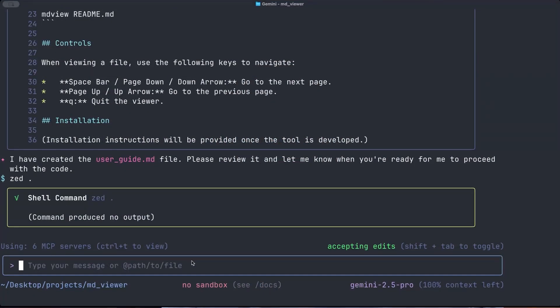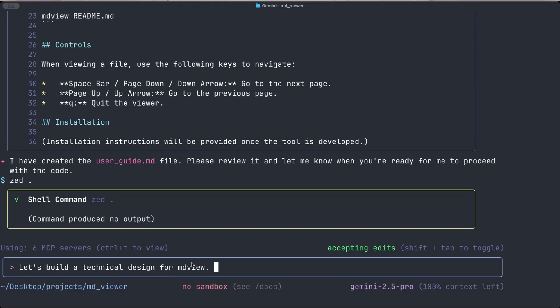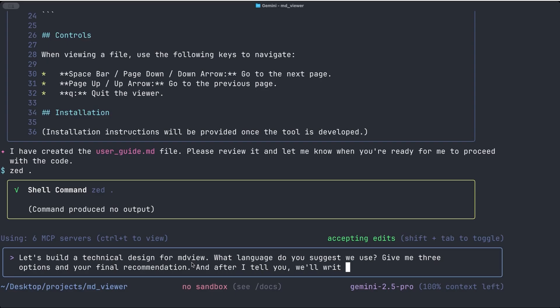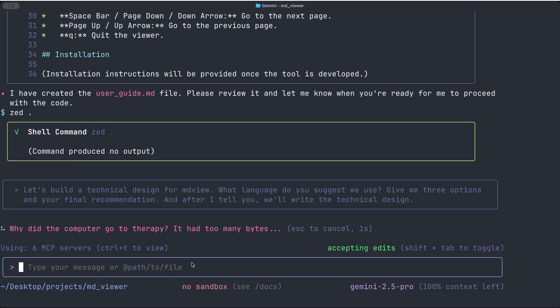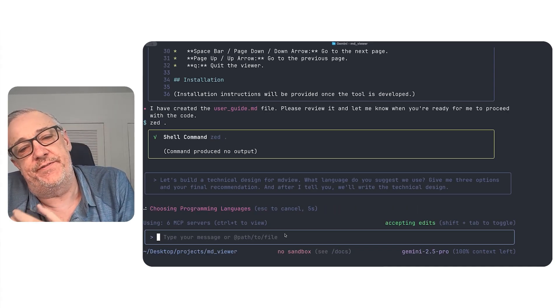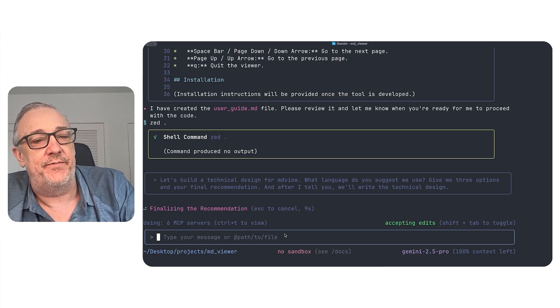I will now say, okay, I like the user guide. Let's build a technical design. So I'll say, let's build a technical design for MD view. And here I could ask it what programming languages to use. So let's do that. Let's say, what language do you suggest we use? And I usually, I almost always ask for options. So I'll say, give me three options and your final recommendation. And after I tell you, we'll write the technical design. So let's see what it comes up with.